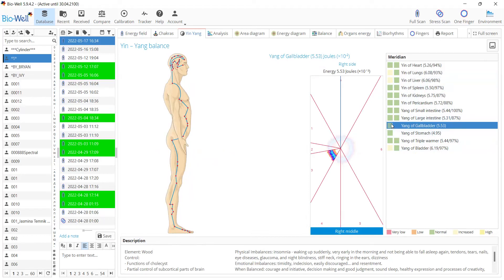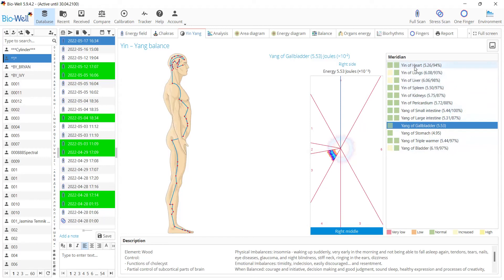Also, the sequence of the meridians has been slightly changed. Now it's in the sequence of the timing of their activity, from midnight till the end of the day, starting with the one that is active at midnight.